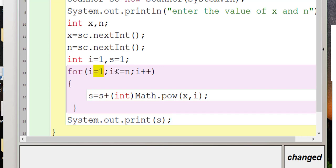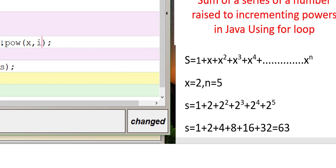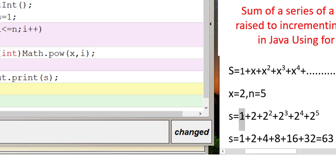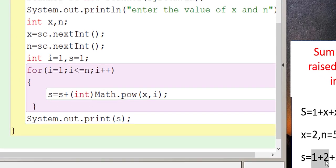Let's understand what we've done. We start from i = 1 up to i <= n, where n is the term till which the series continues, and i increments by 1. The initial value of s is 1. So the first iteration computes 1 plus Math.pow(2, 1), which is 2 raised to the power 1. This gives us the first two terms: 1 plus 2, so s becomes 3.